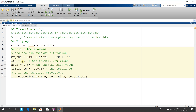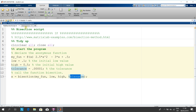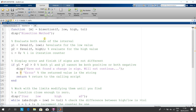The initial low is 0.1, the initial high is 0.5, and we want to get accuracy to the fifth decimal place — so four noughts one. We call the function; the function is called bisection, and we pass in the actual function, the low value, the high value, and the tolerance.